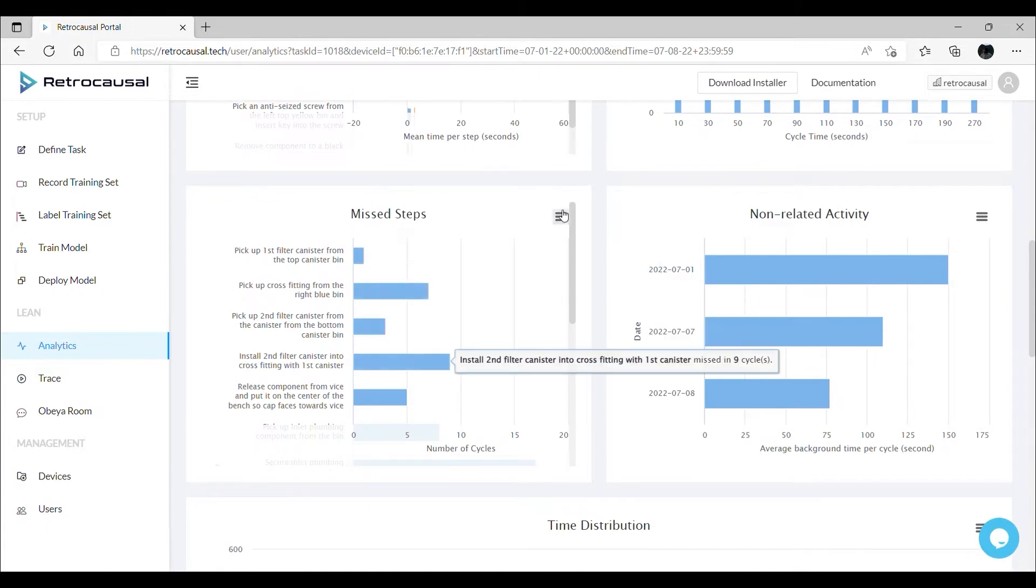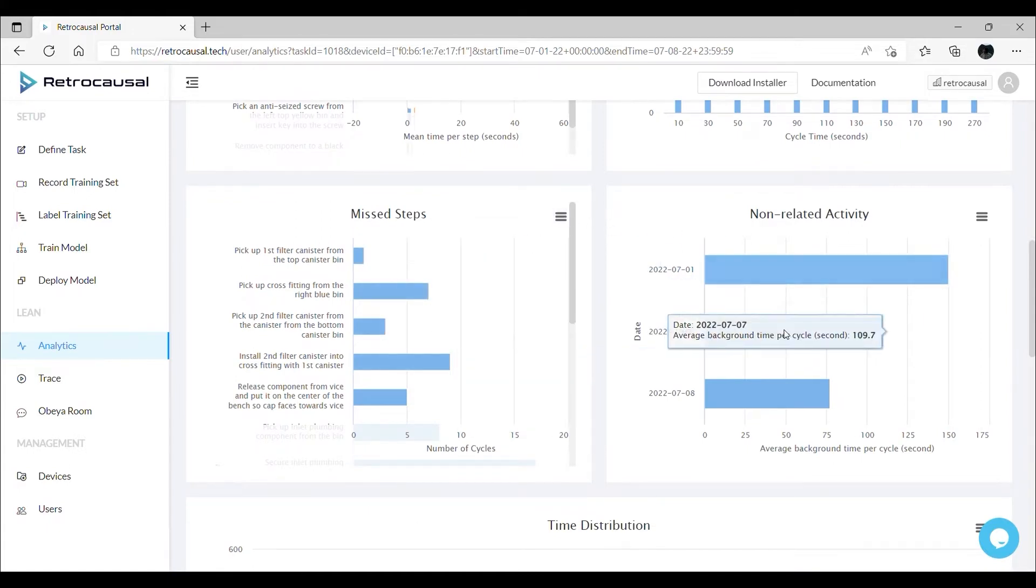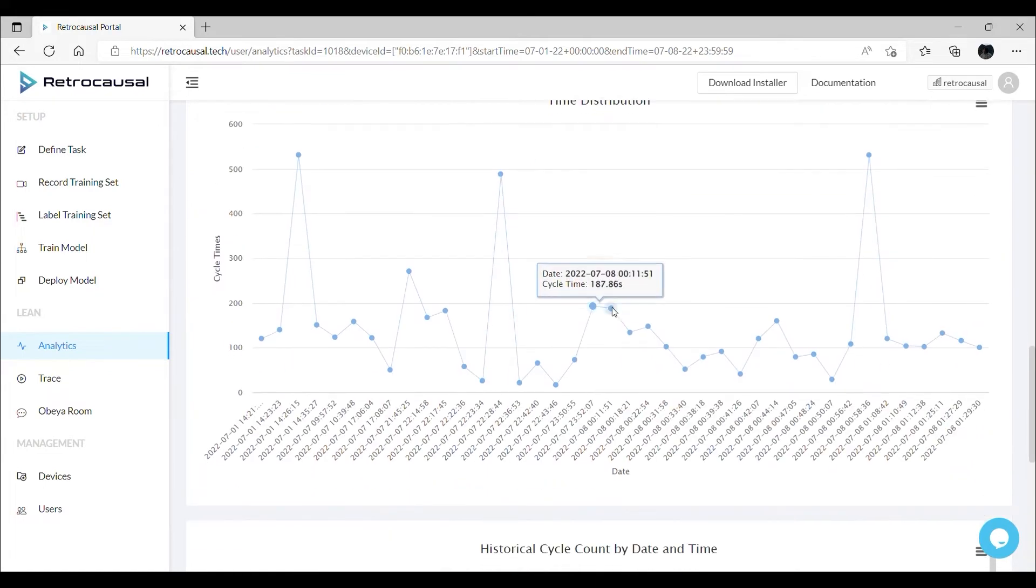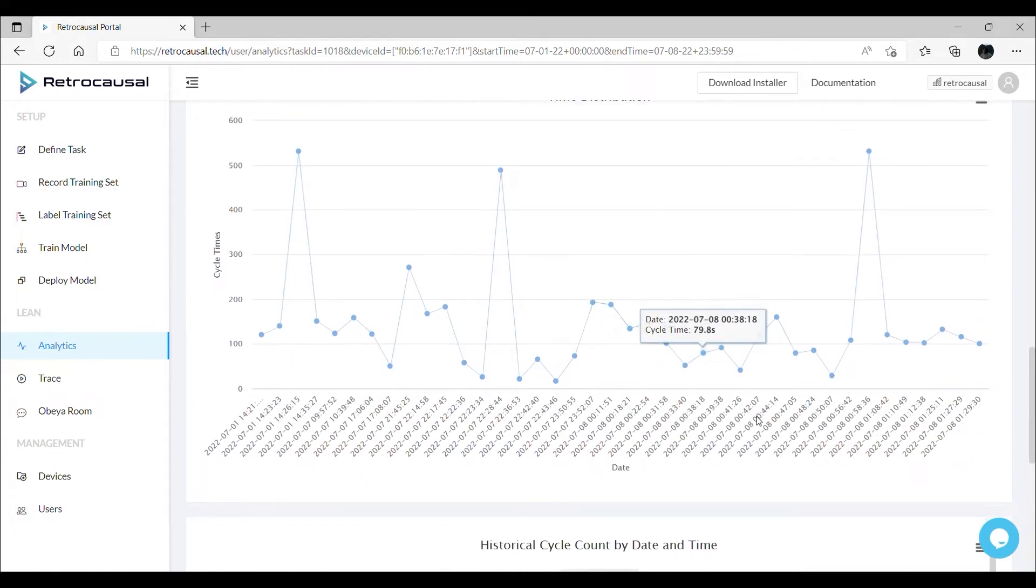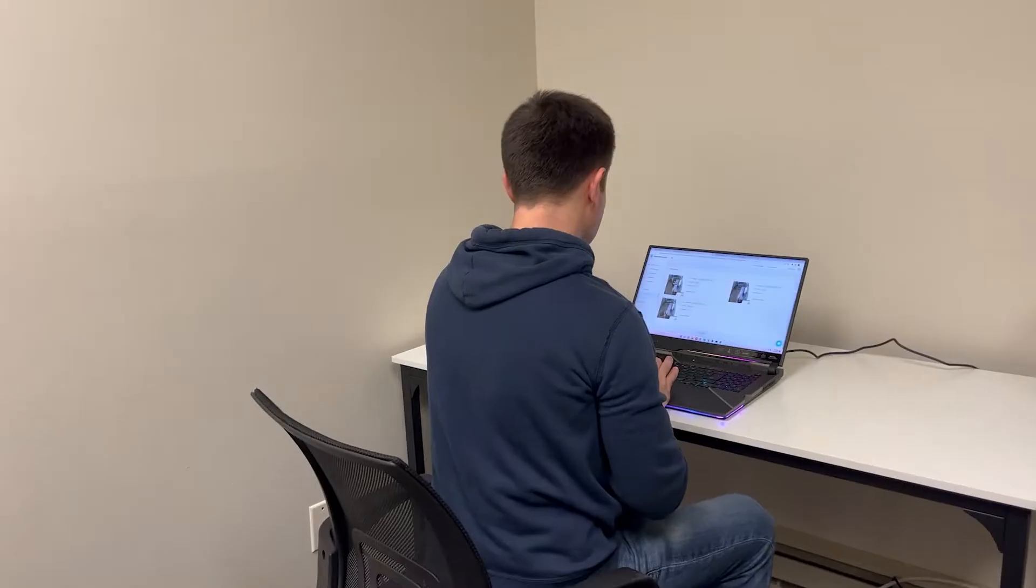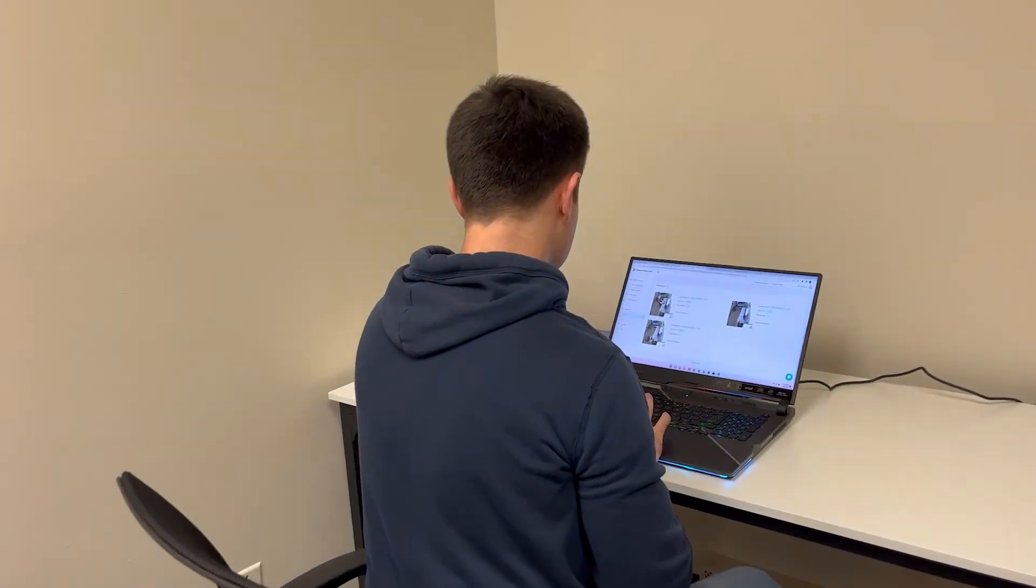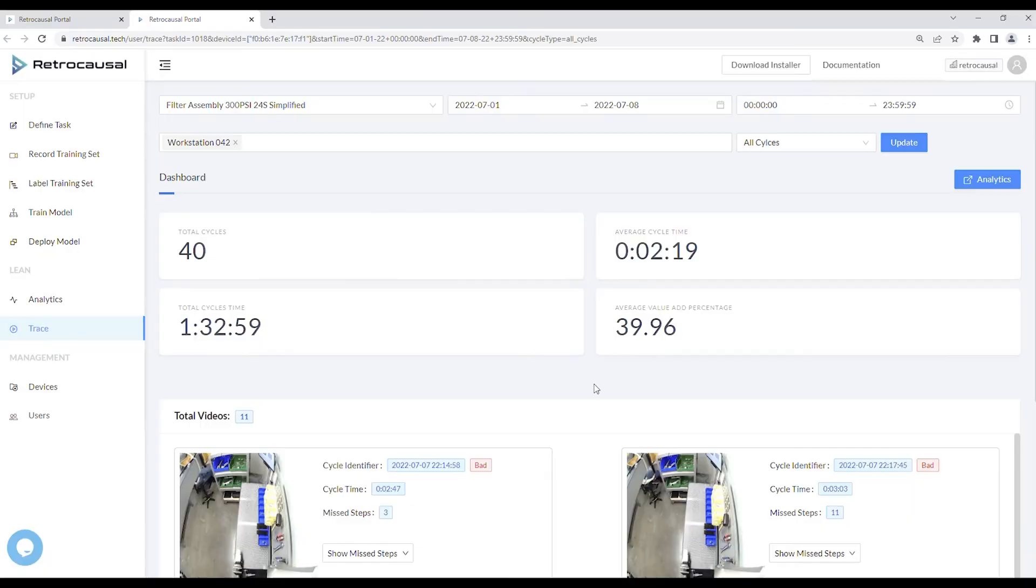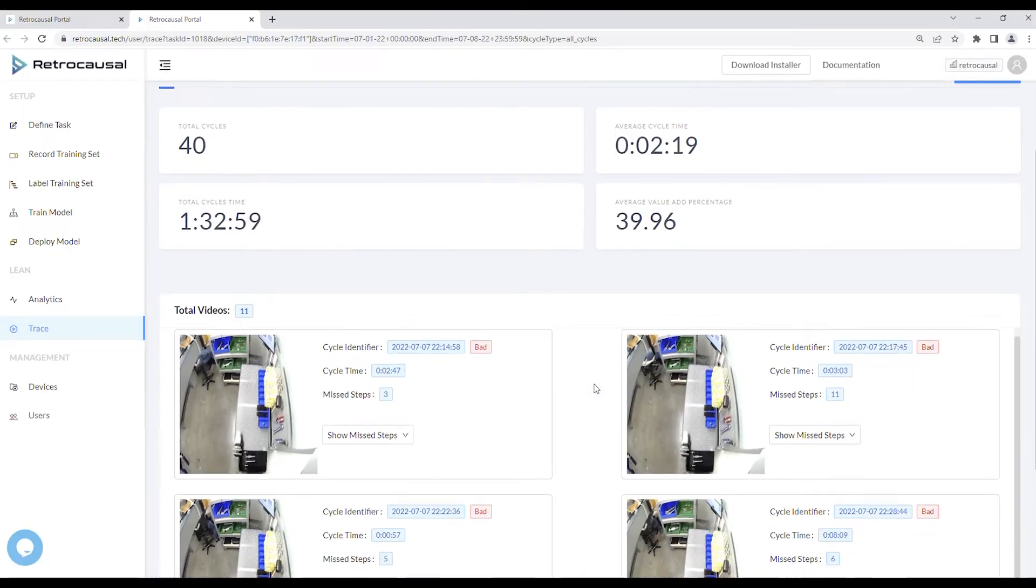Our system optionally allows recording live work which gets cataloged automatically. This trace functionality can be used by industrial and quality engineers to perform root cause analysis.